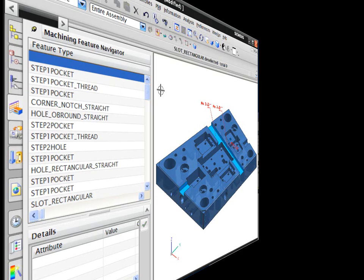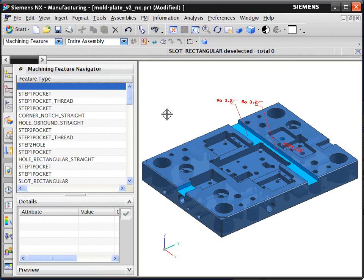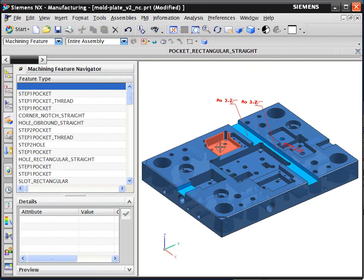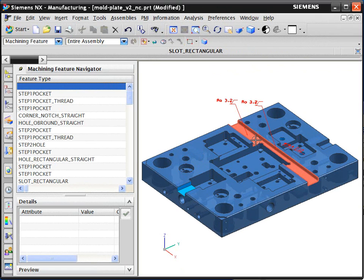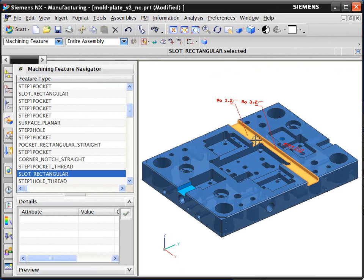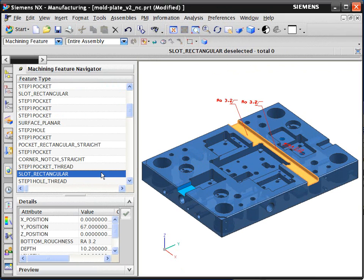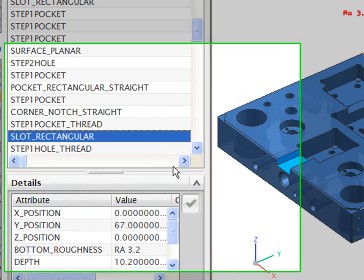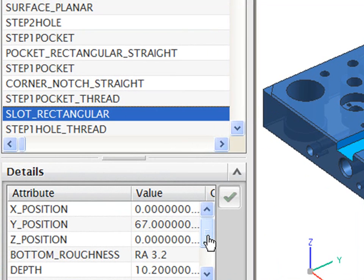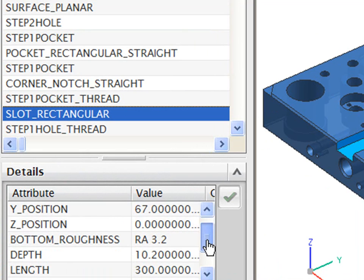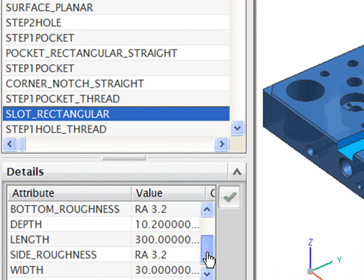NXCAM displays the recognized features in the feature navigator. You can browse and inspect these from the navigator or directly on the part. The key attributes of the recognized features such as location, dimensions, and tolerances are also displayed in the navigator.